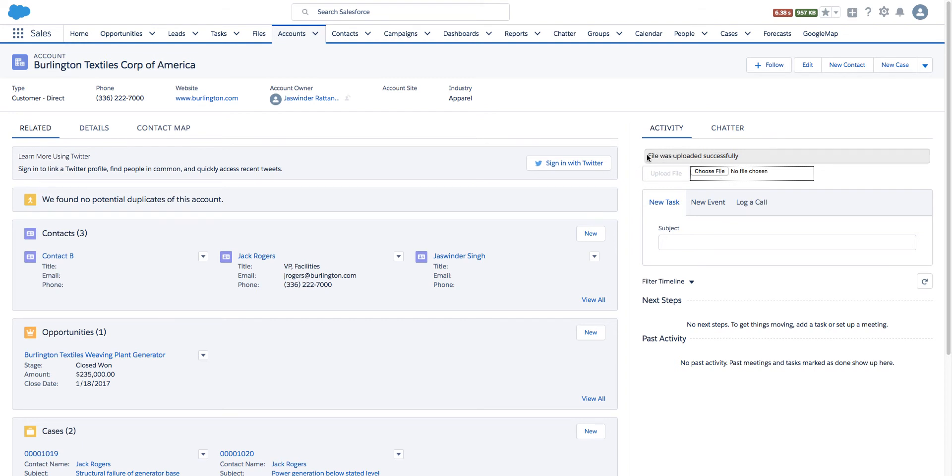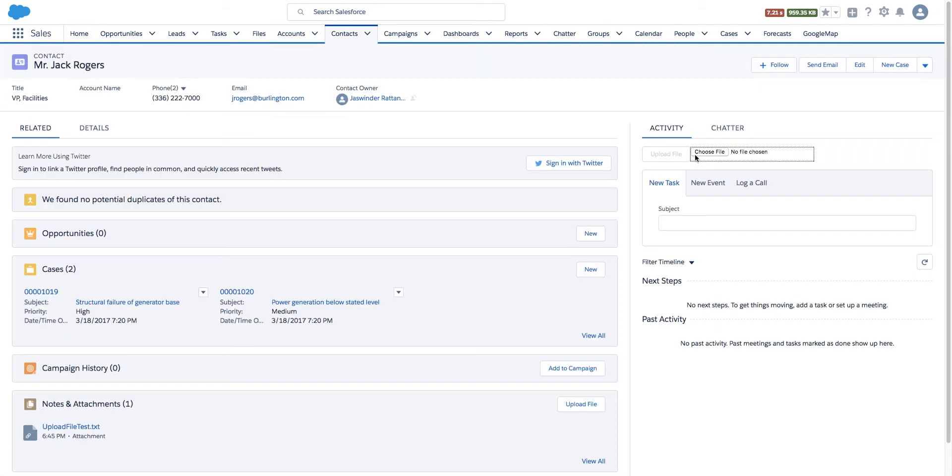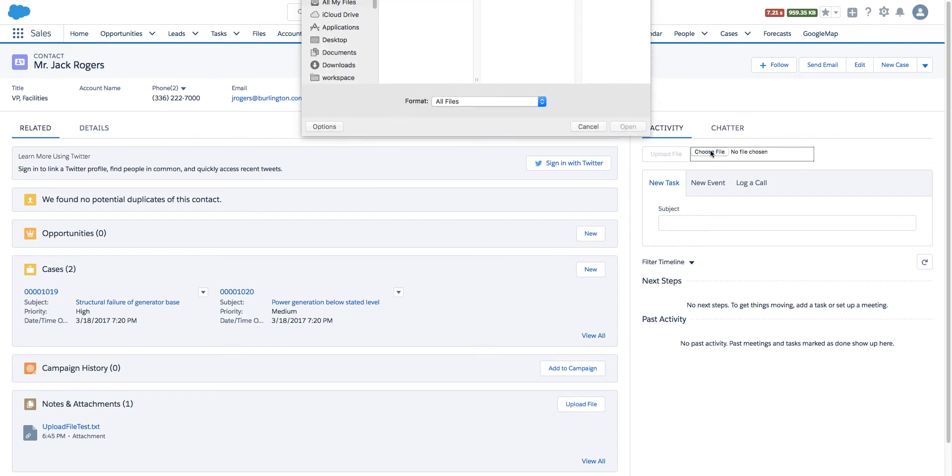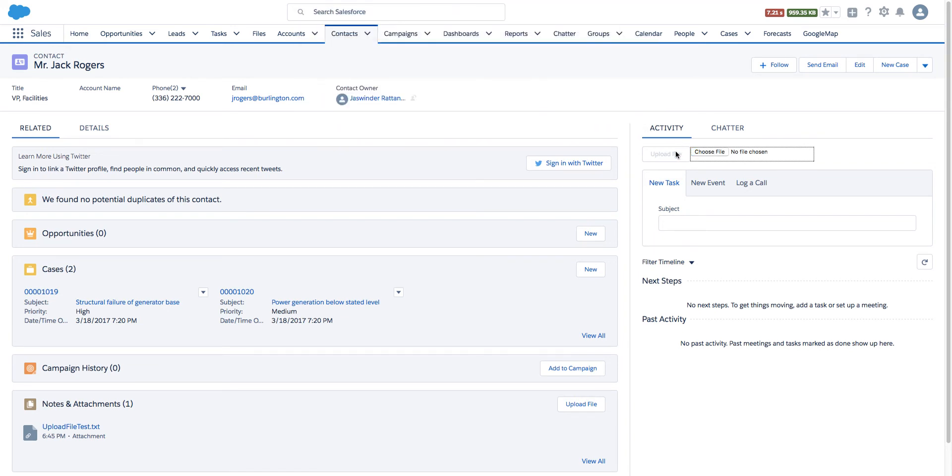This component can be dropped on other objects. This one is Account, so let's take a quick look at Contact. I can do the same procedure here: select the file.